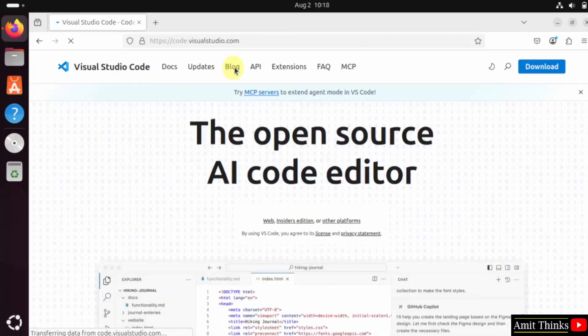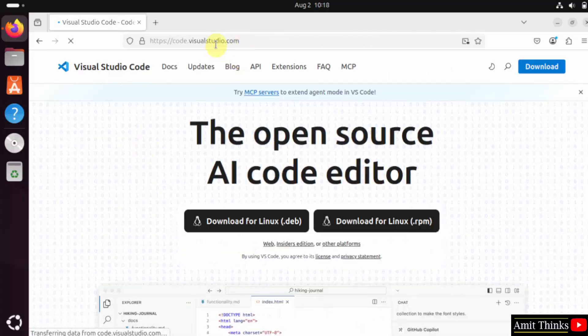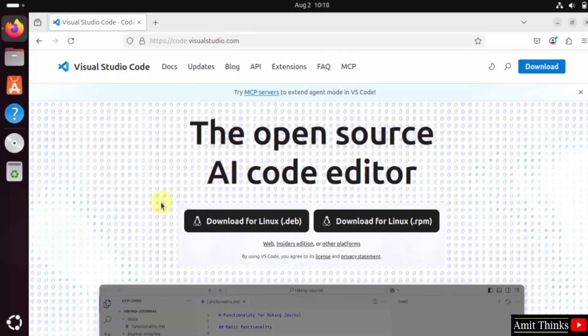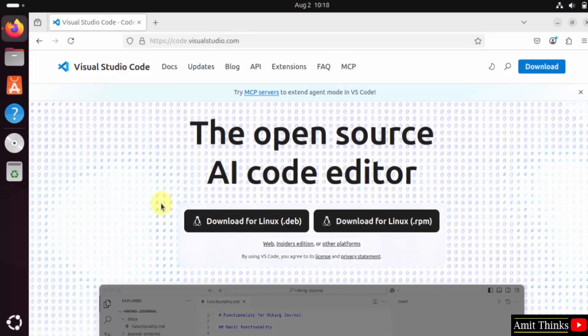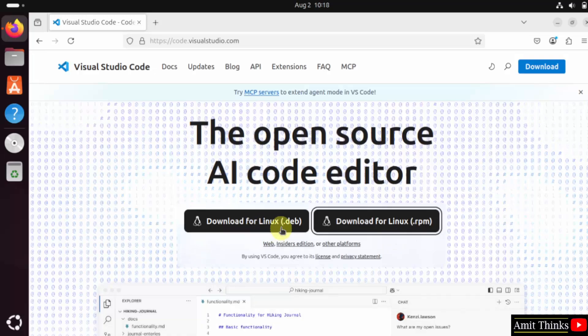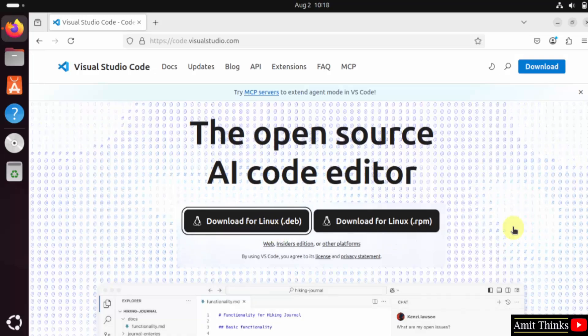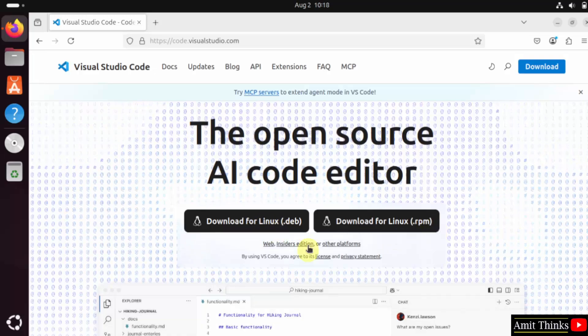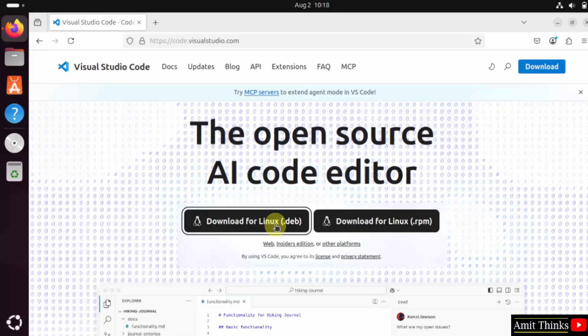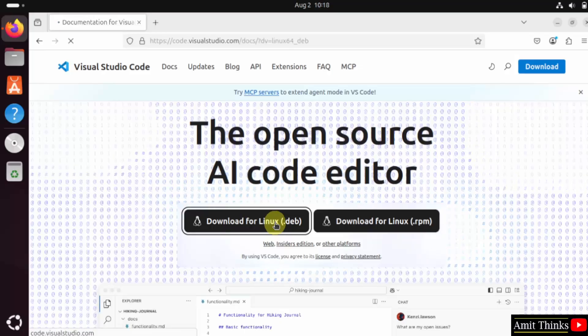Here is the official website code.visualstudio.com. It automatically detected our system that is Linux, providing two options .deb package or .rpm. I will go for the .deb package. Click on it.